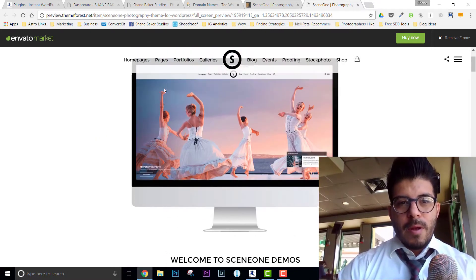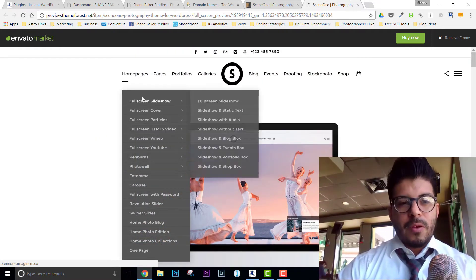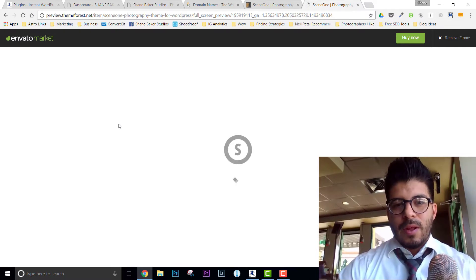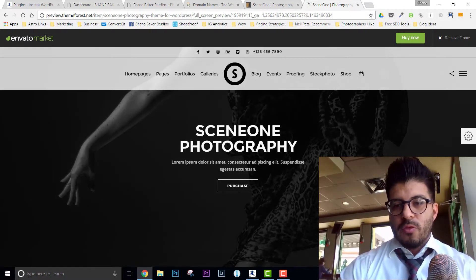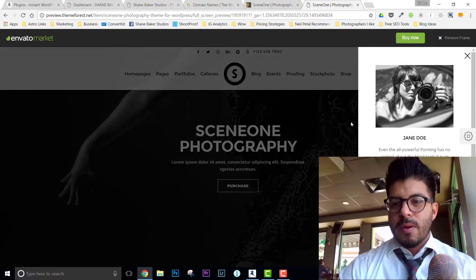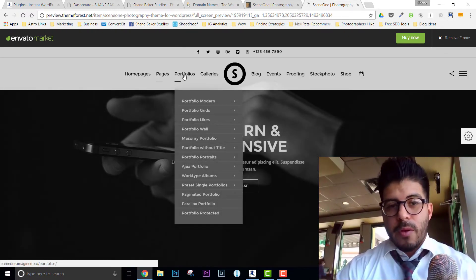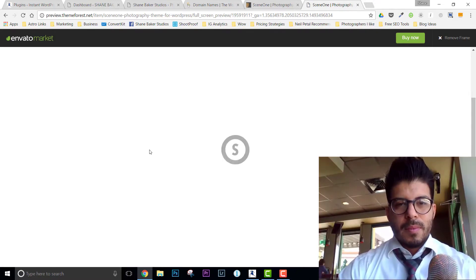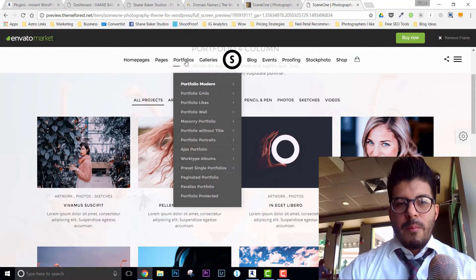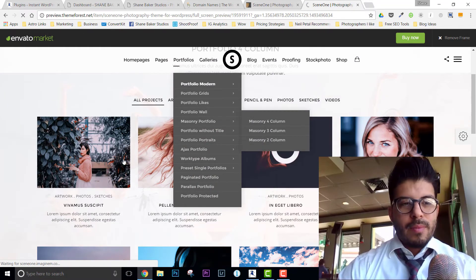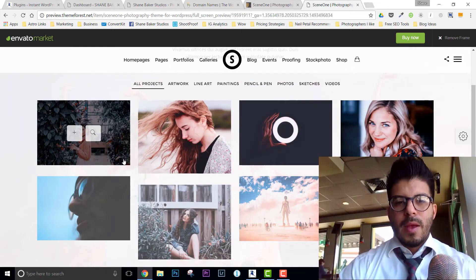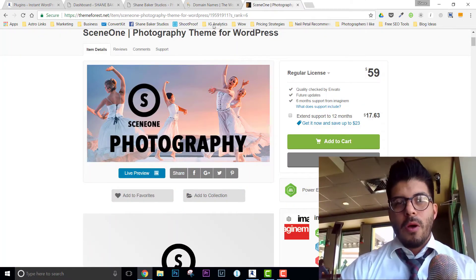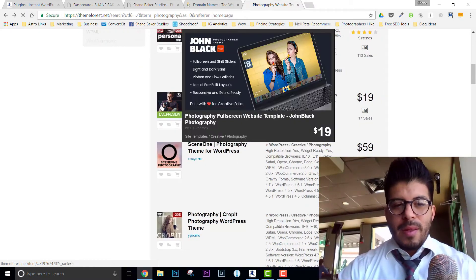The idea is that you replace all the stock images and content with your own personal stuff for your website. You can hover over homepages and see all the variations available. For example, if you need a portfolio, you've got options like portfolio modern or a masonry portfolio — you can compare what they look like. There's a lot of customization built into these themes. All you've got to do is pick the one that fits you best.